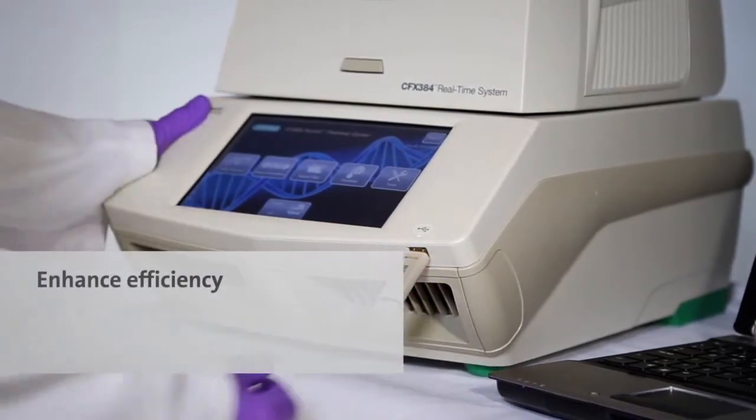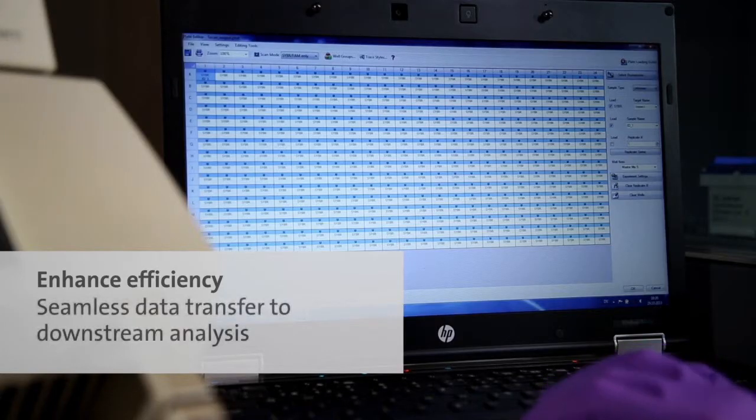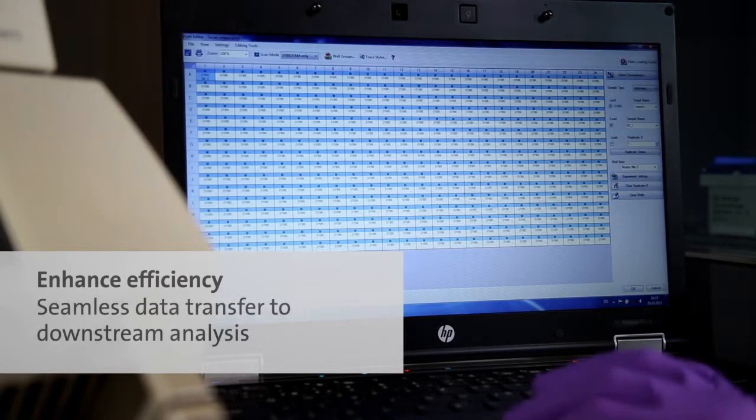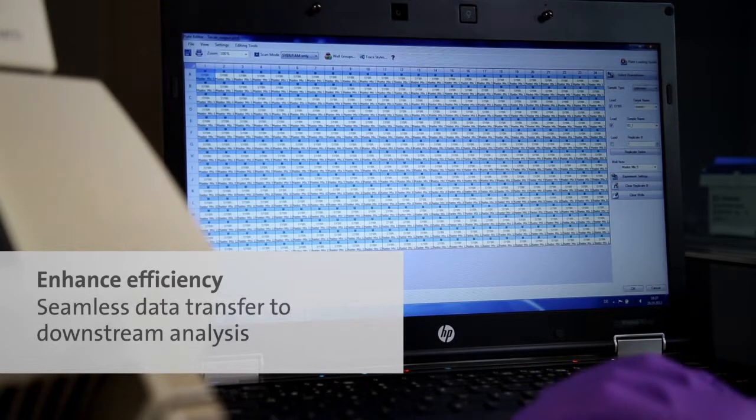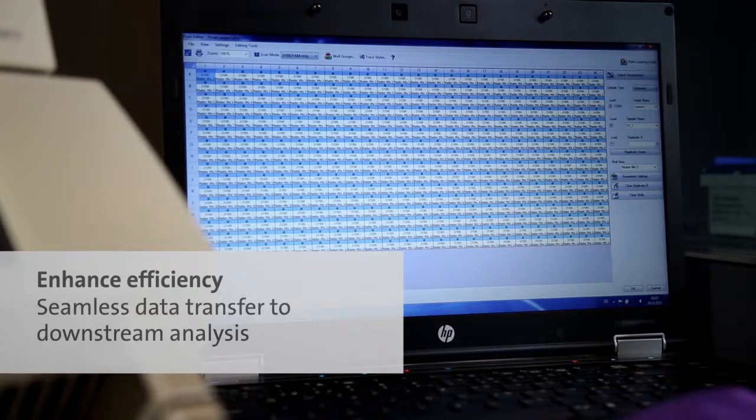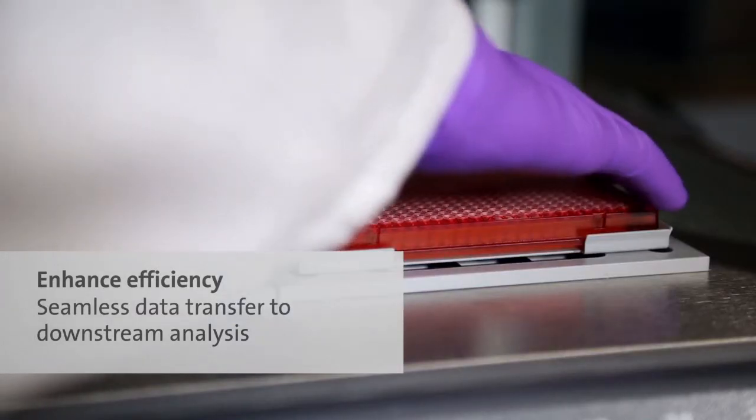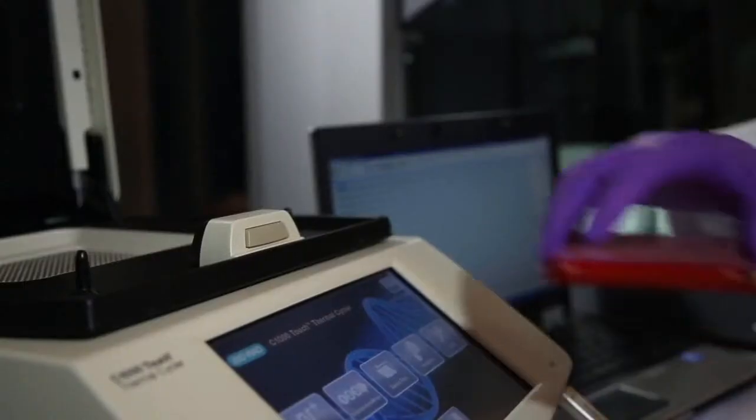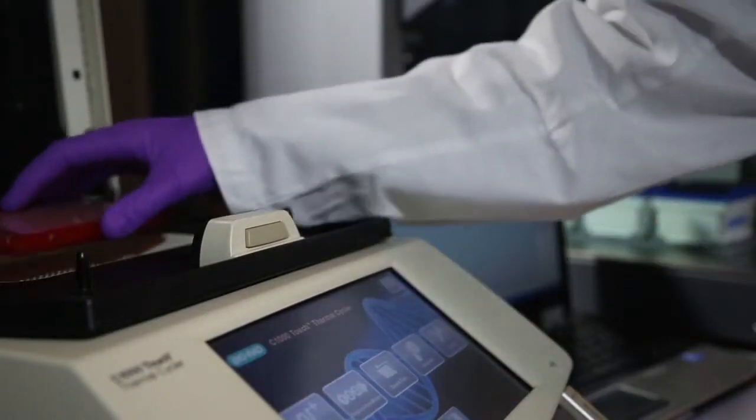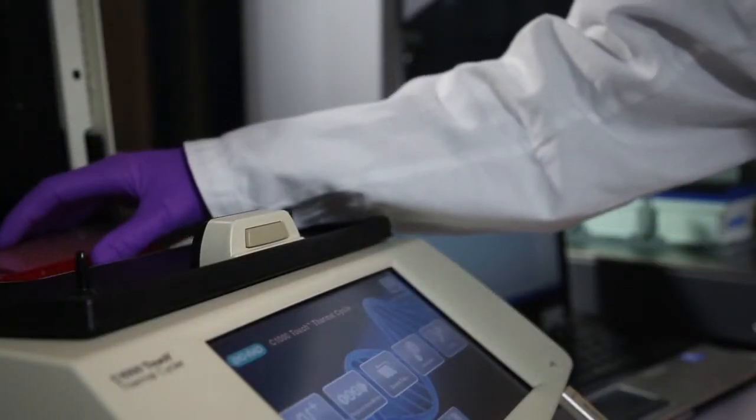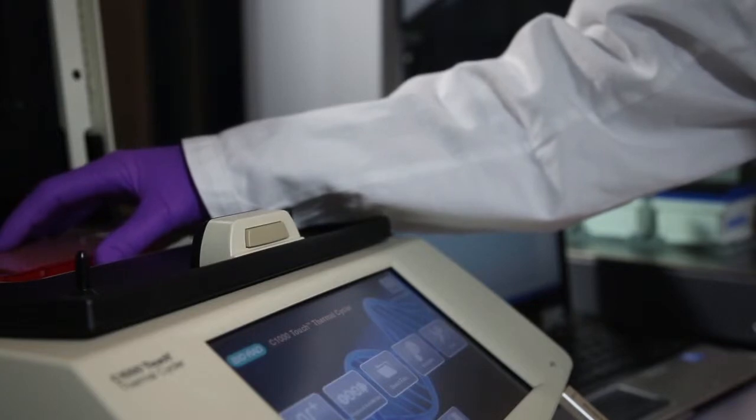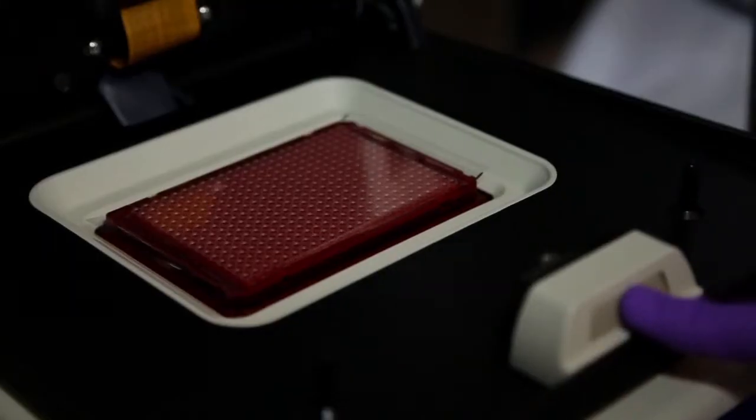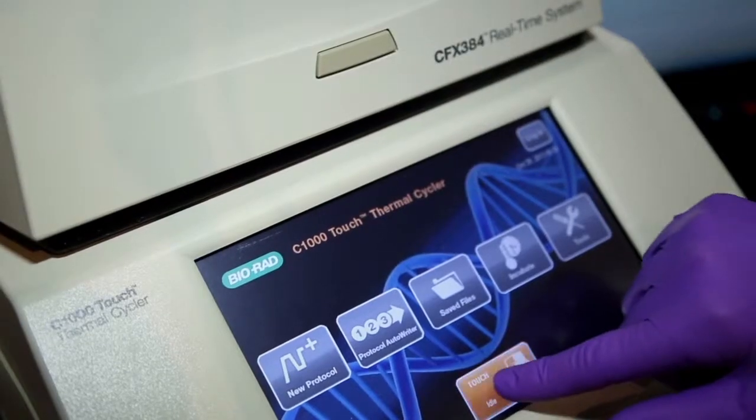At the end of your assay, the PCR wizard generates output files that can be easily transferred to real-time cyclers using a USB stick or via LIMS, ensuring seamless data transfer.